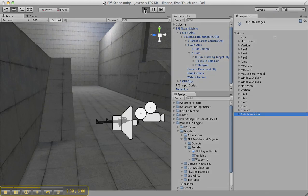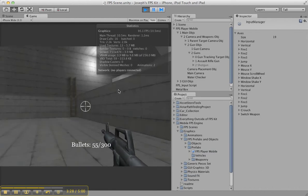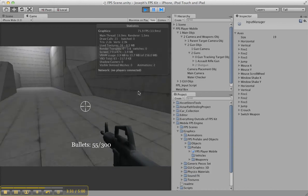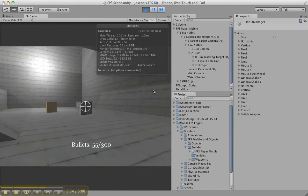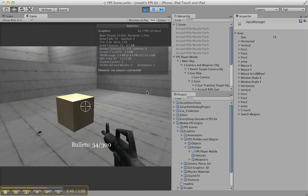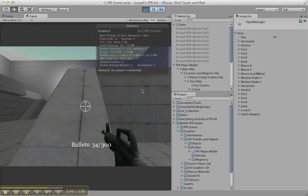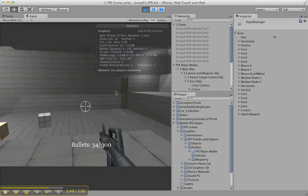Once you've got that set up, let's see if it actually works. All right, it's loading. There we go — Jump, Crouch is working. Switch Weapon works too. Happy coding. That's it.